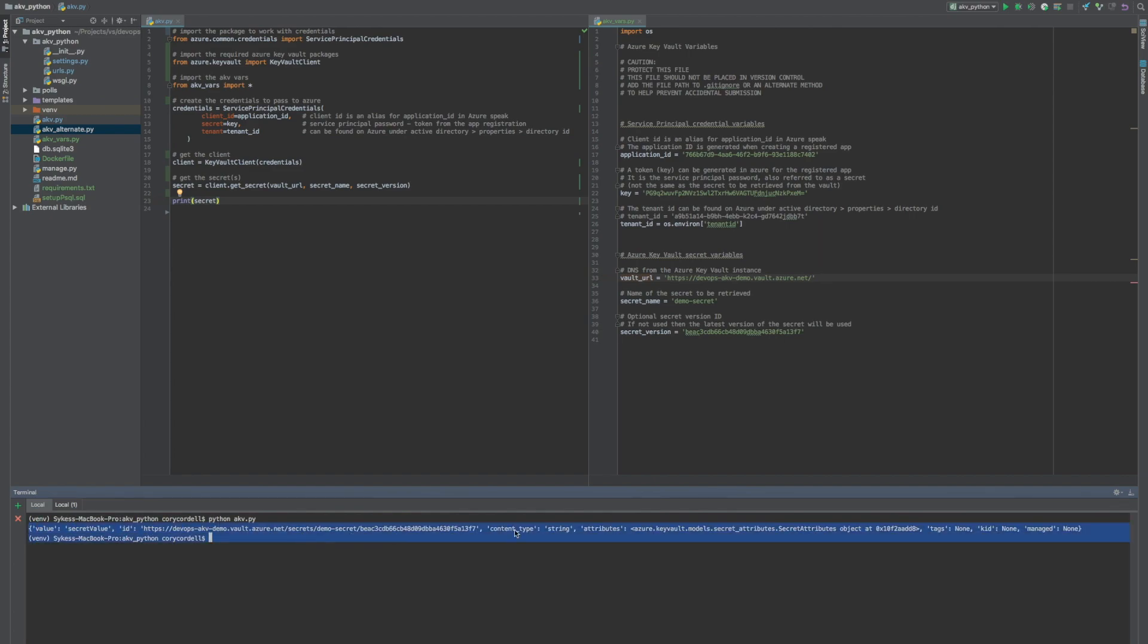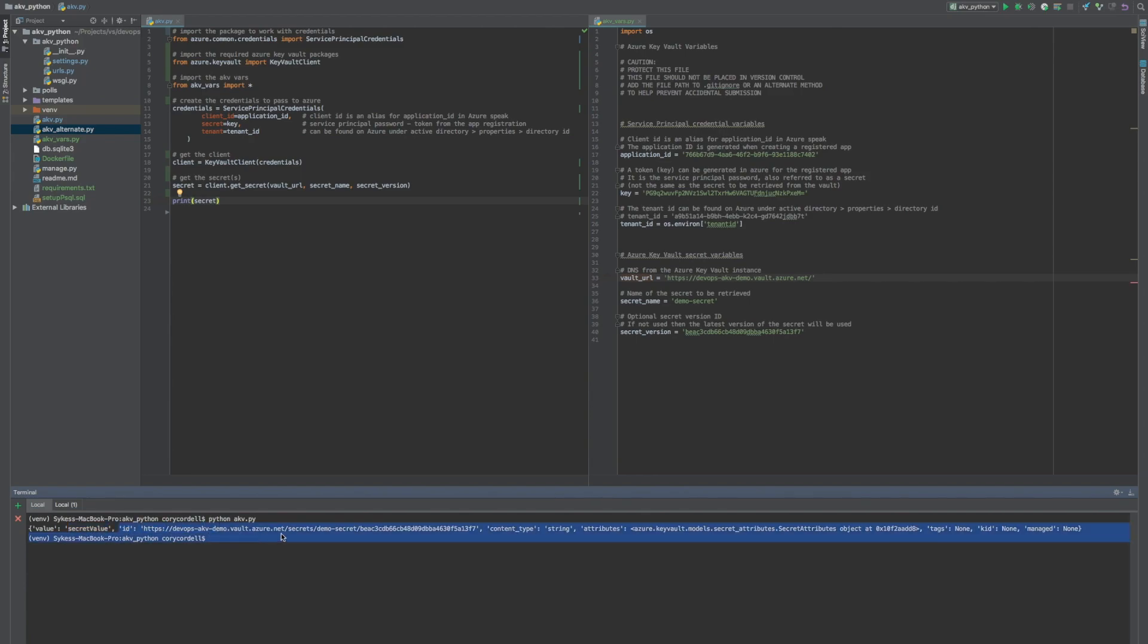And then we have a lot of data come back. But all we're really interested in is this secret value here. So all of this, as far as the application goes, we don't need it.